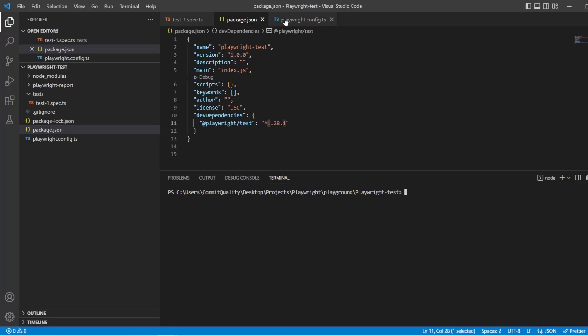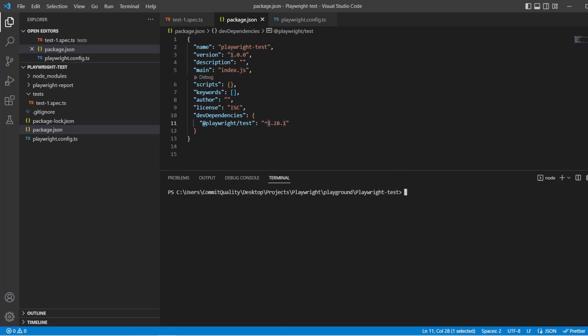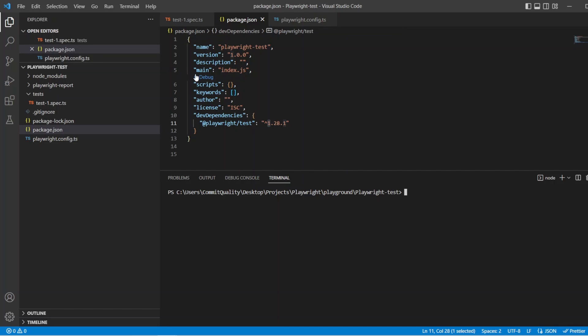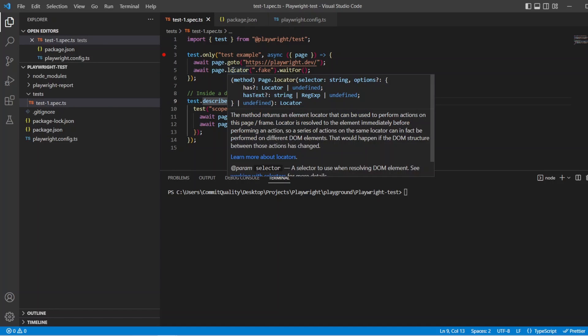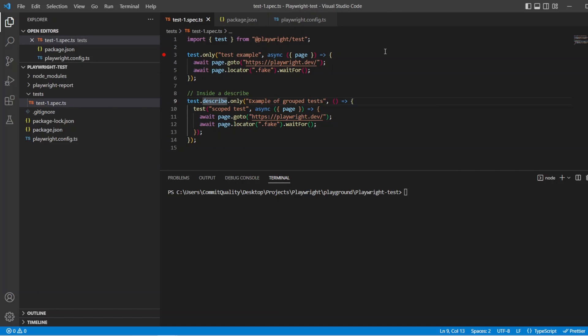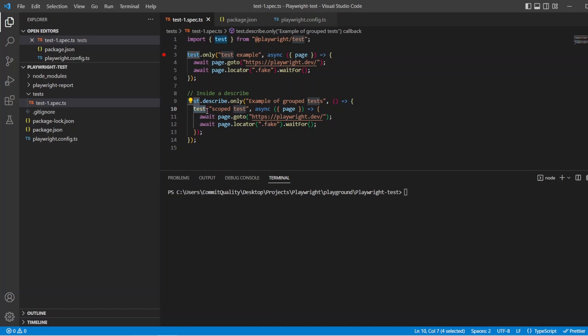Now before we get into the tests, we talked about what this configuration configure method is on the describe, so it allows you to configure these certain options which we talked about, which was the scope, the retries and now the timeout. So you can configure it to top level, so put it here, put the statement here and it'll apply to all tests. And then you can also scope it into the describe and that's what we're going to show now in this video.